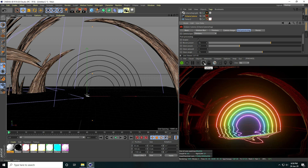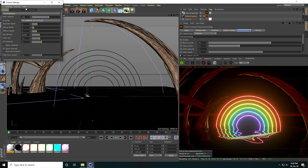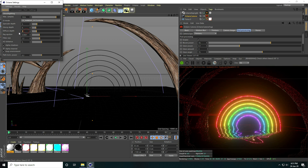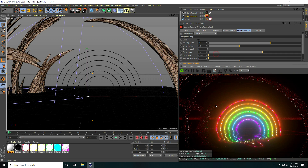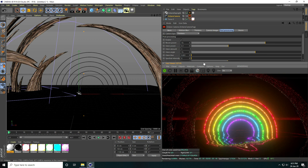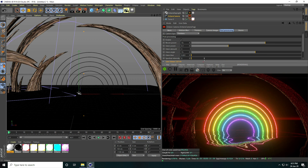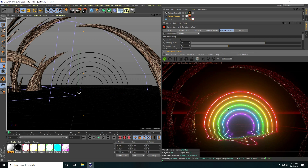Go to Render Settings: set Maximum Samples to 1024, Glossy Depth to 4, and Diffuse Depth to 5. That looks really beautiful.